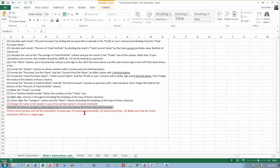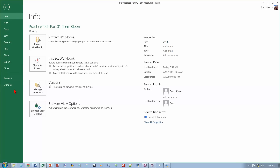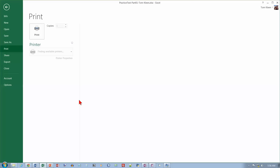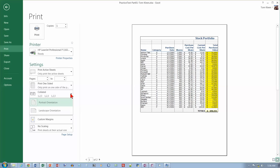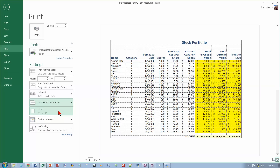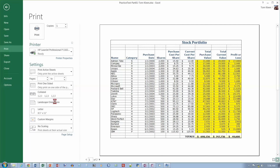Go to print preview. I can change the orientation right here — change it to landscape. It does not fit, so I want to do some scaling to get all of the columns on one page.